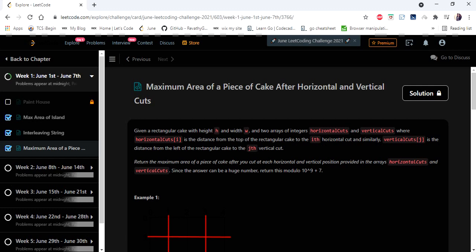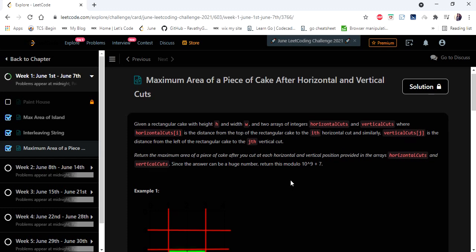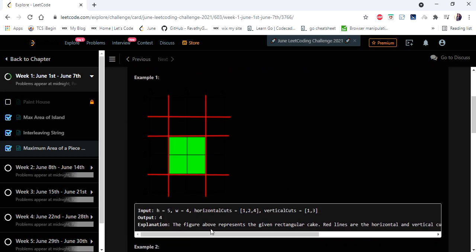Hello everyone, welcome to Coders Camp. We are on the third day of the June LeetCode challenge, and the problem we're going to cover is 'Maximum Area of a Piece of Cake After Horizontal and Vertical Cuts.' The input given is the height and width of a piece of cake, and horizontal cuts and vertical cuts integer arrays representing where we cut the cake. We have to return the maximum area after the cuts.